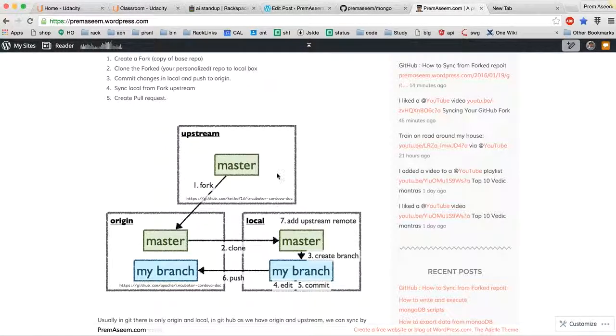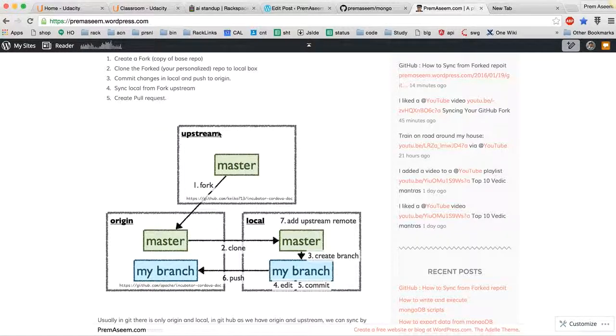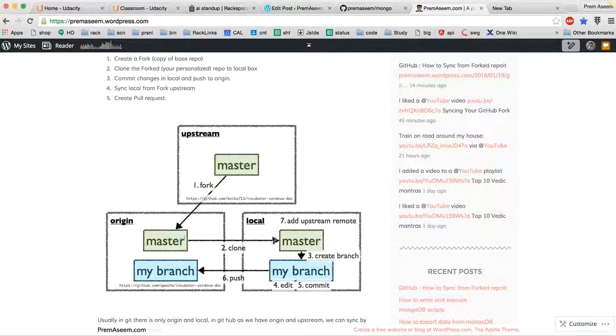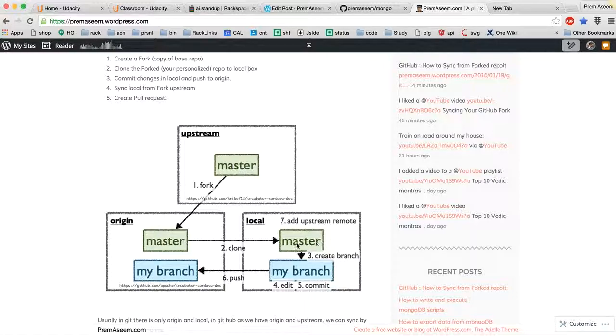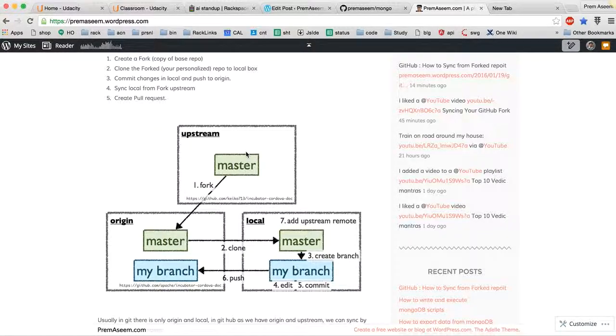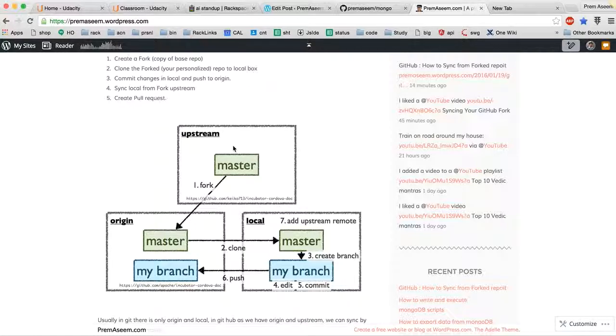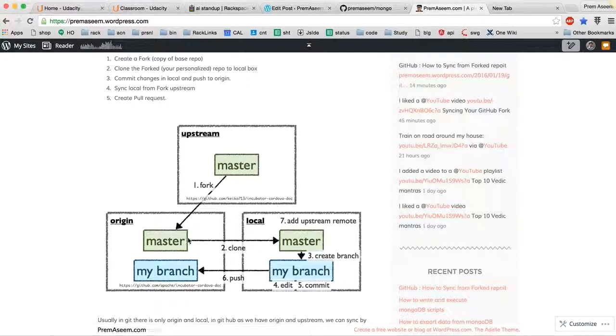When I forked it, it became like this, and now I am taking this copy here. This is isolated. People can contribute or it can go in any direction, but from local to origin I'll be doing like this. Sometimes if I have to take code from here to here, then I can sync from upstream.